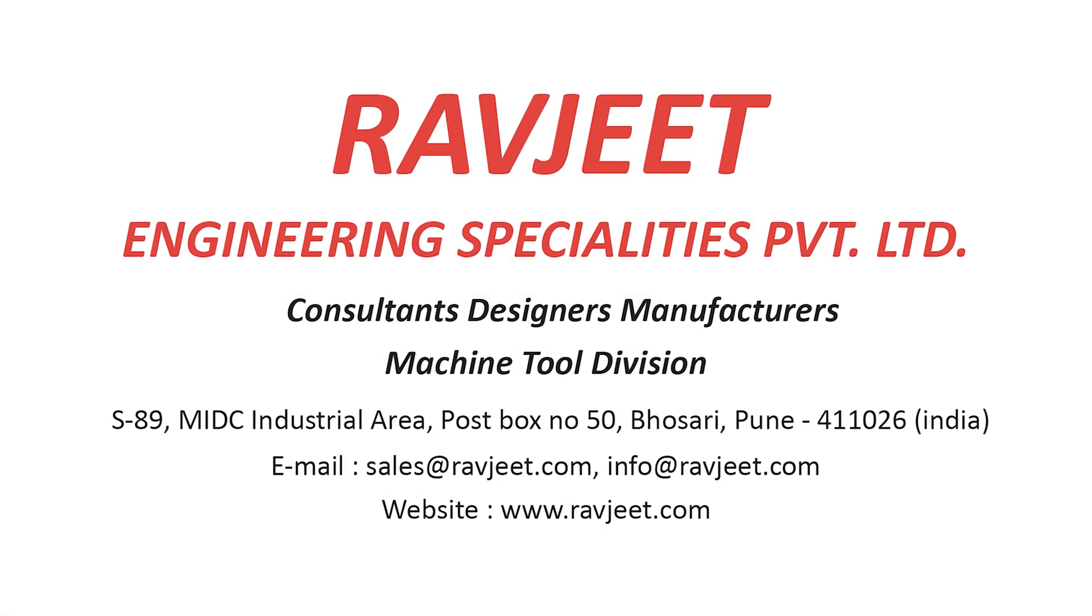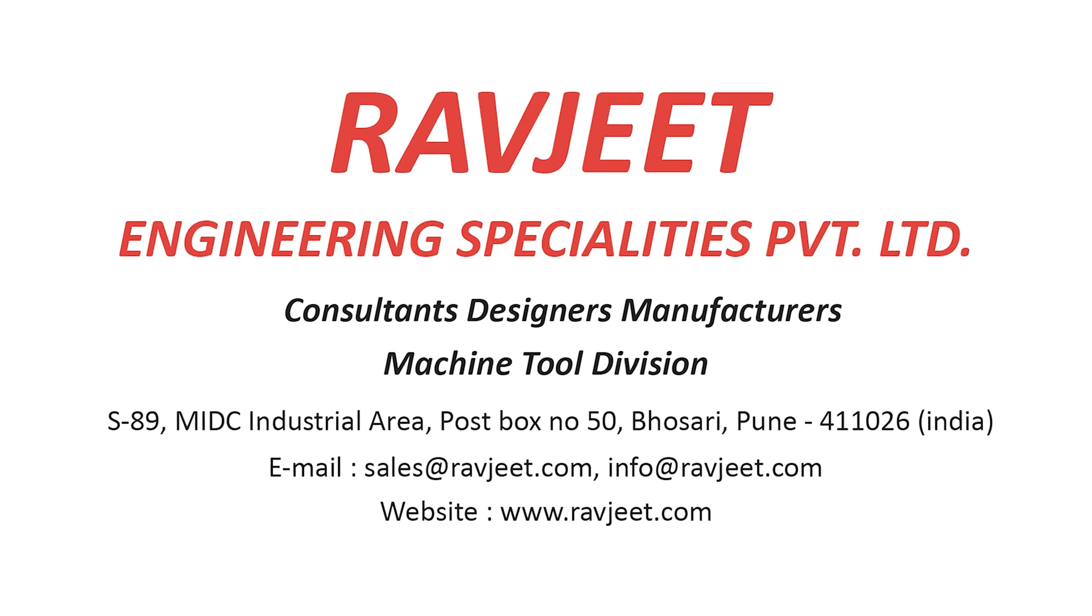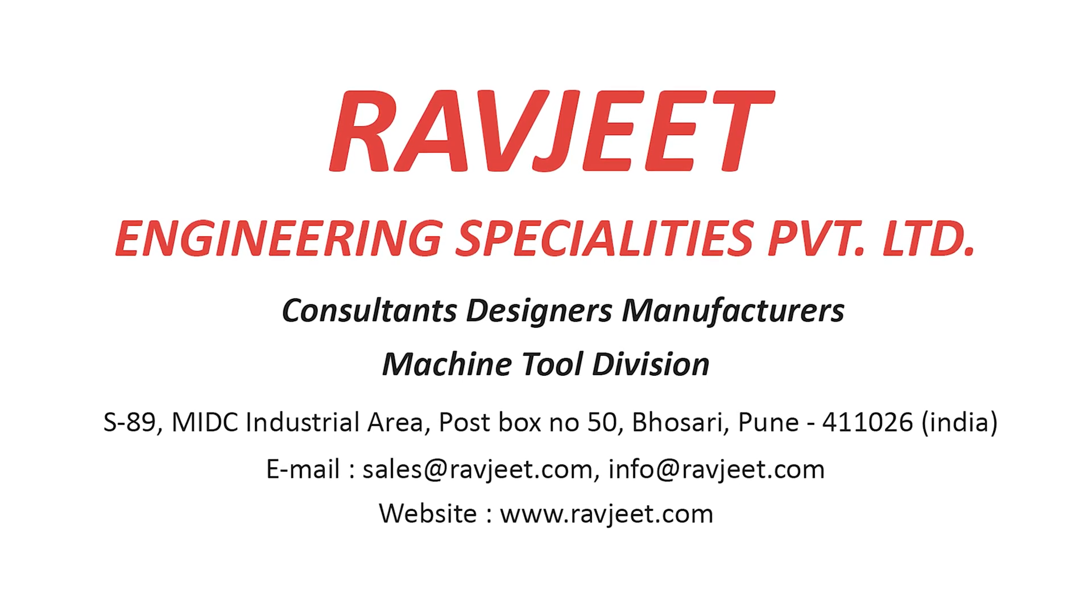Connect with us for customized solutions. We will be happy to help you.